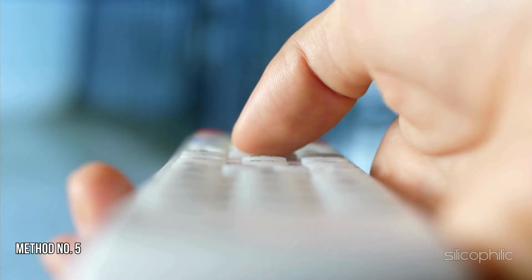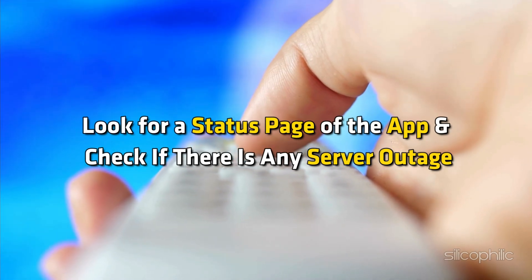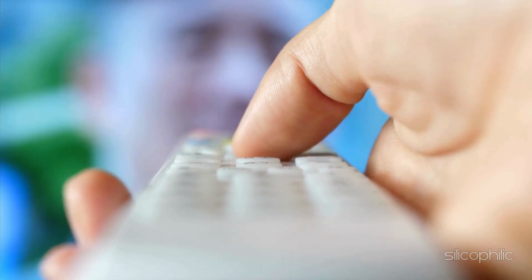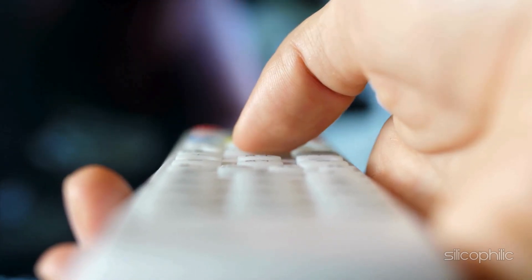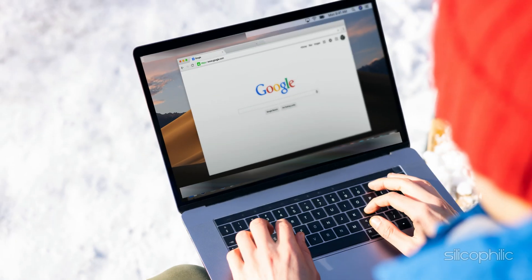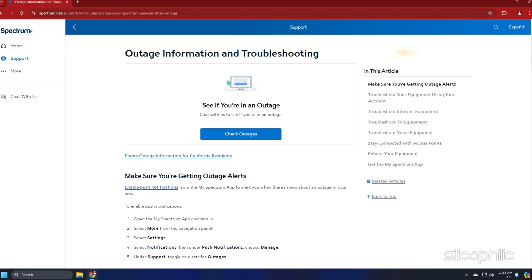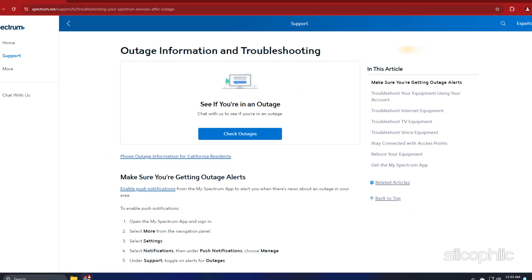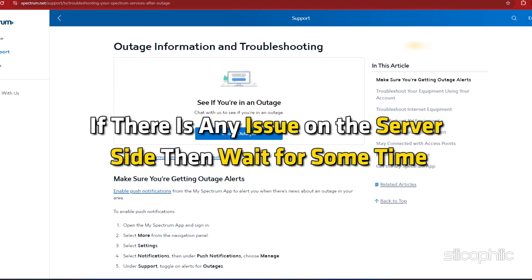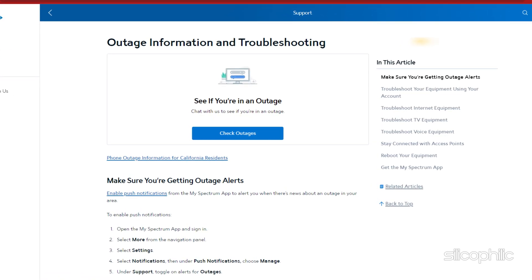Method 5: Check the App Server Status. Look for a status page of the app and check if there is any server outage. You can search for the server status page of the specific app on Google, on a PC or smartphone. If there is any issue on the server side, then wait for some time and then try again.